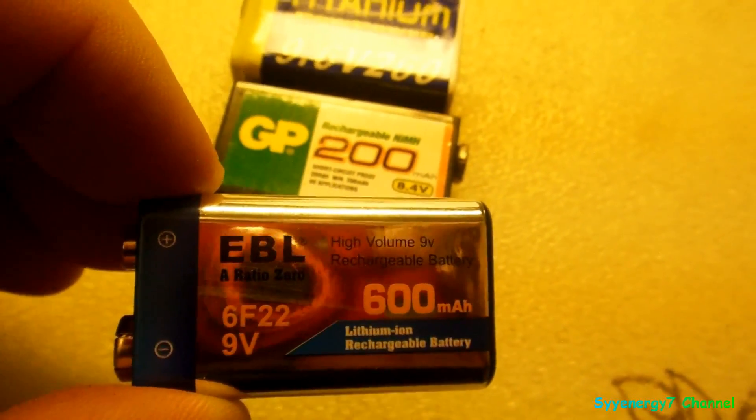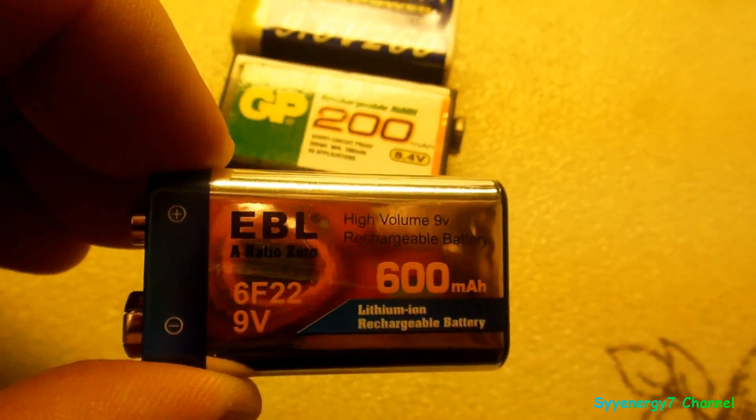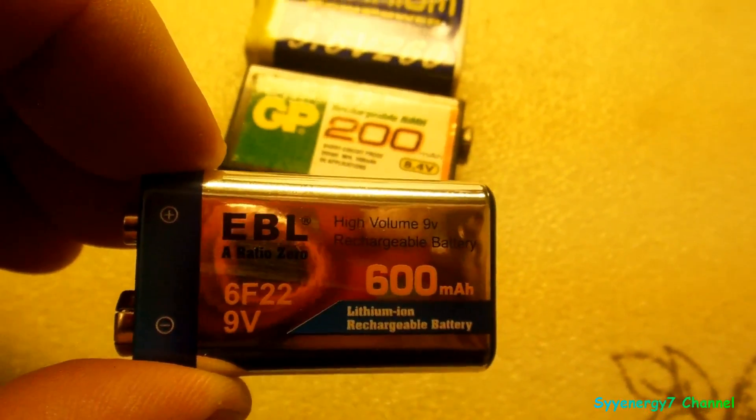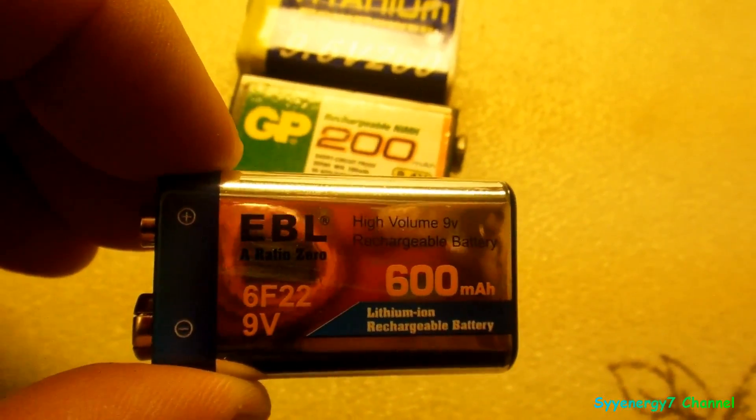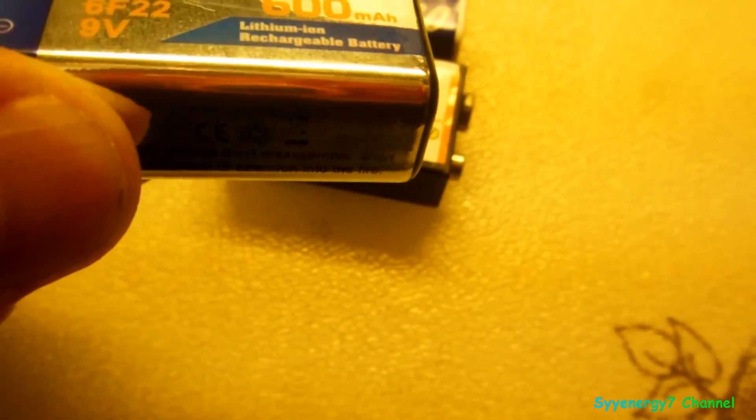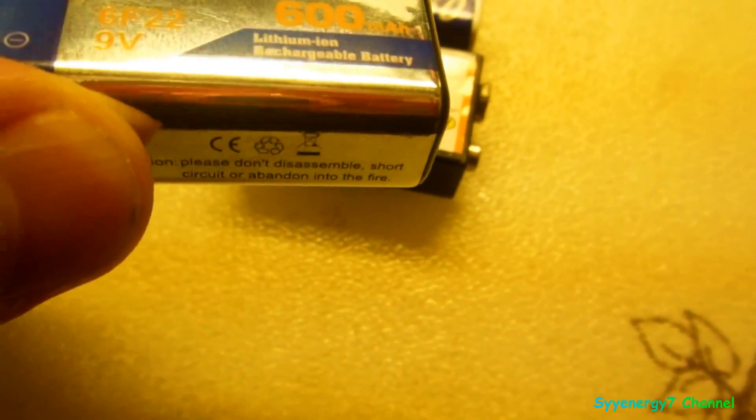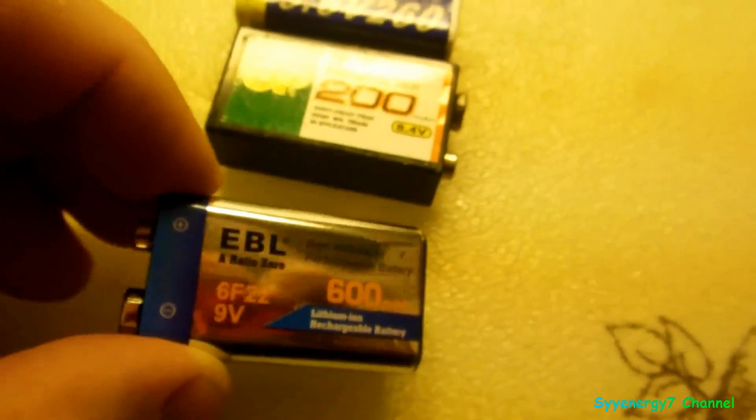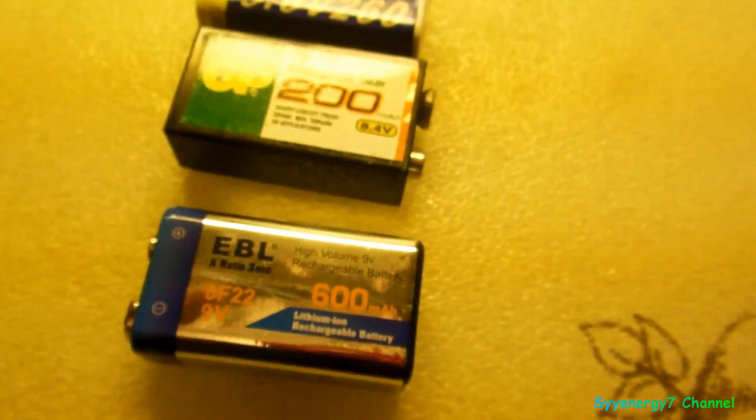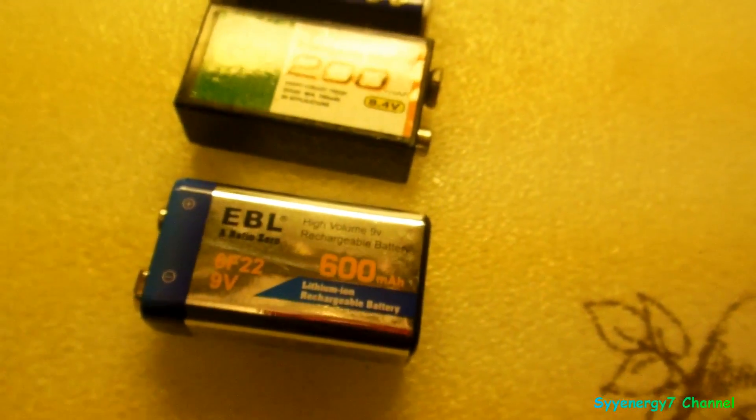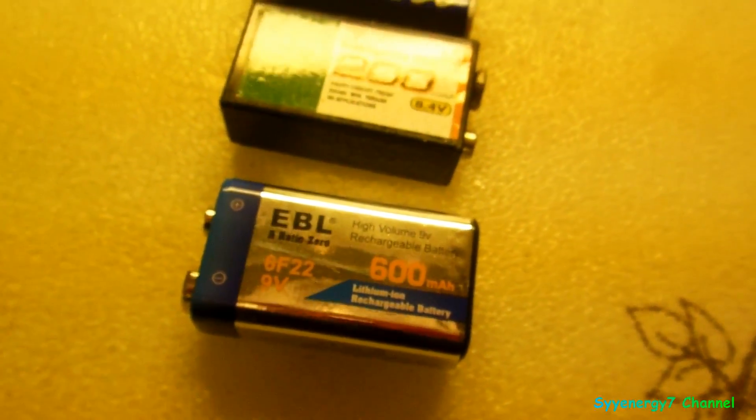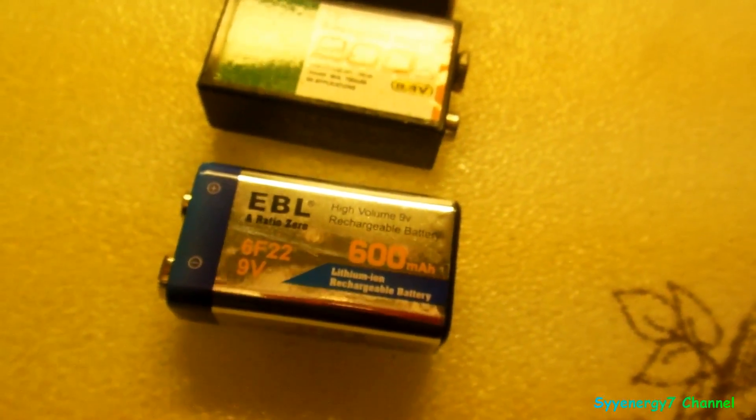So it should really last a long time. That's what I've heard about these, so we shall see. It might have to be recharged a few times to really get the full power out of it, but it should be extremely powerful.